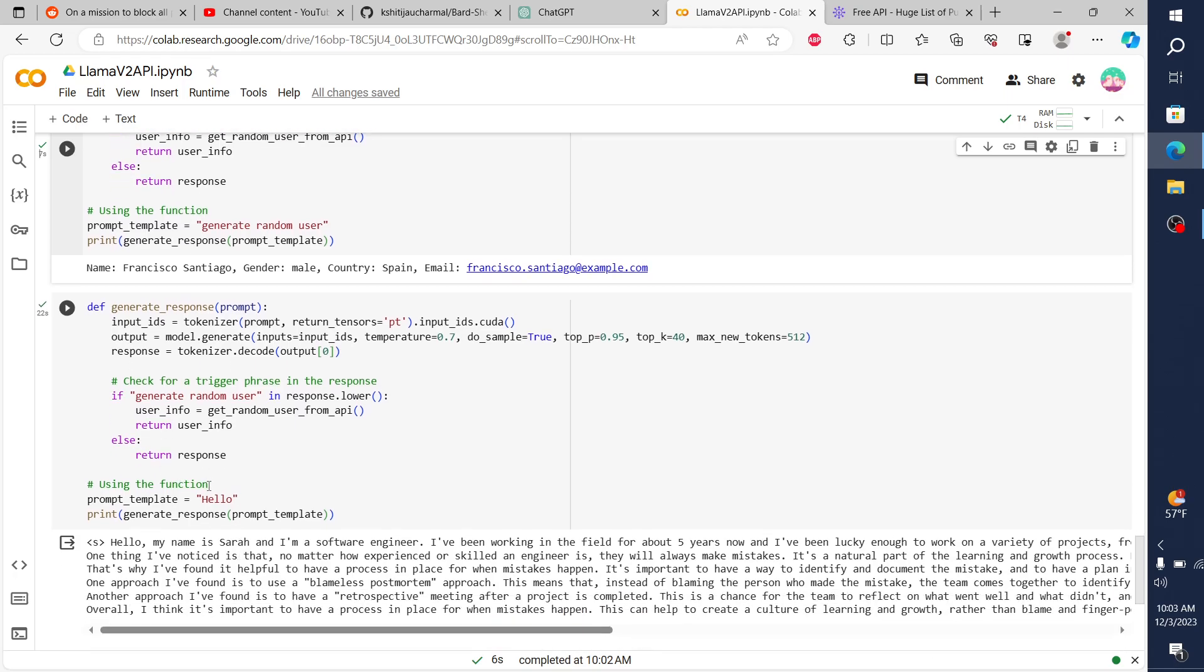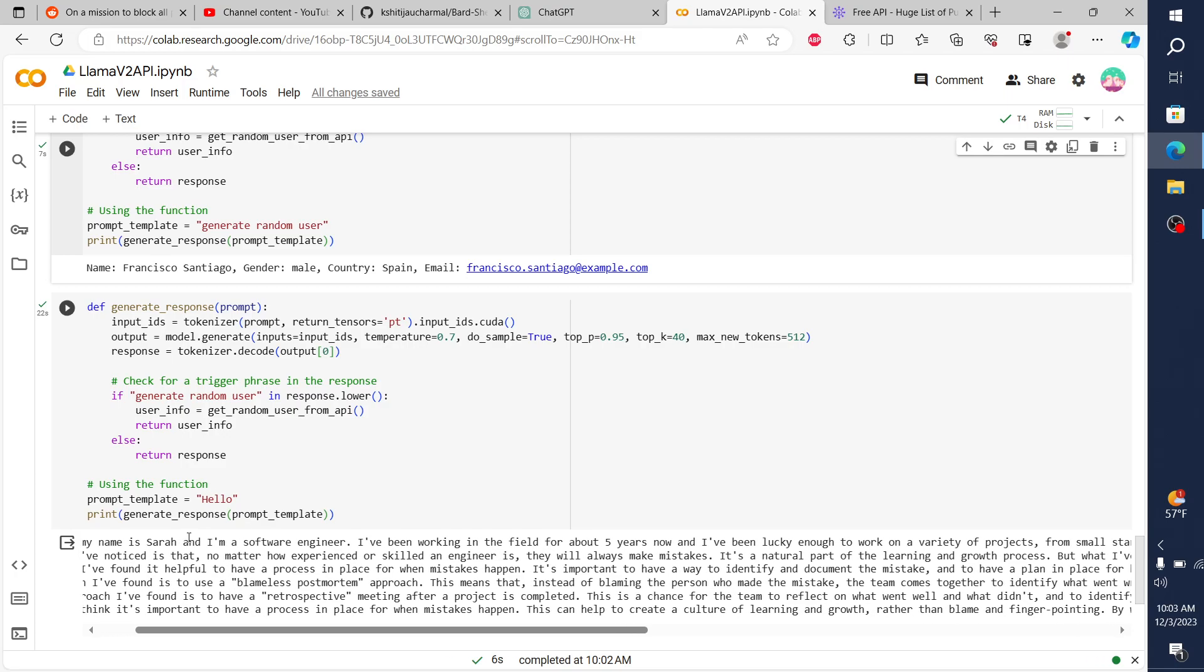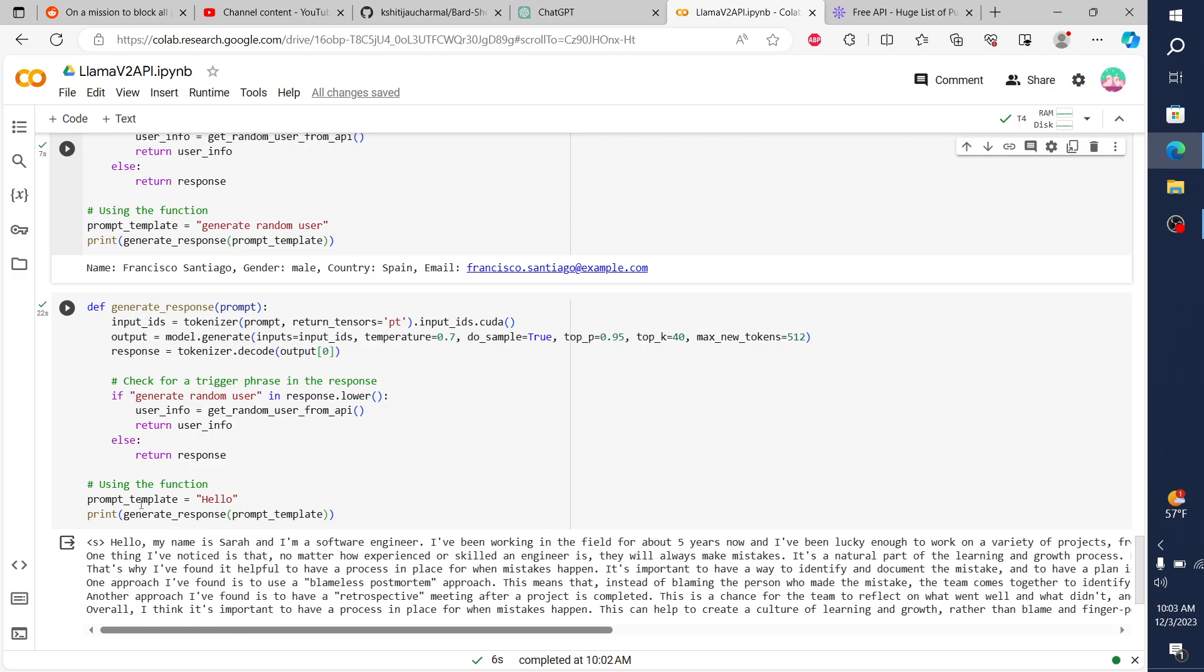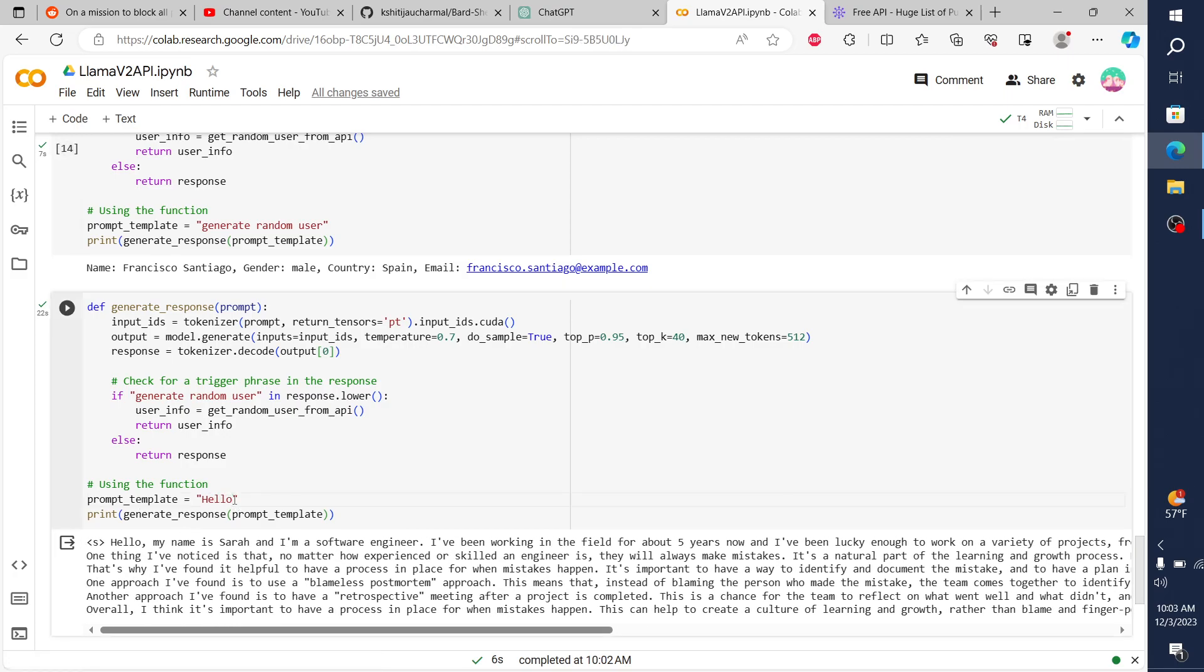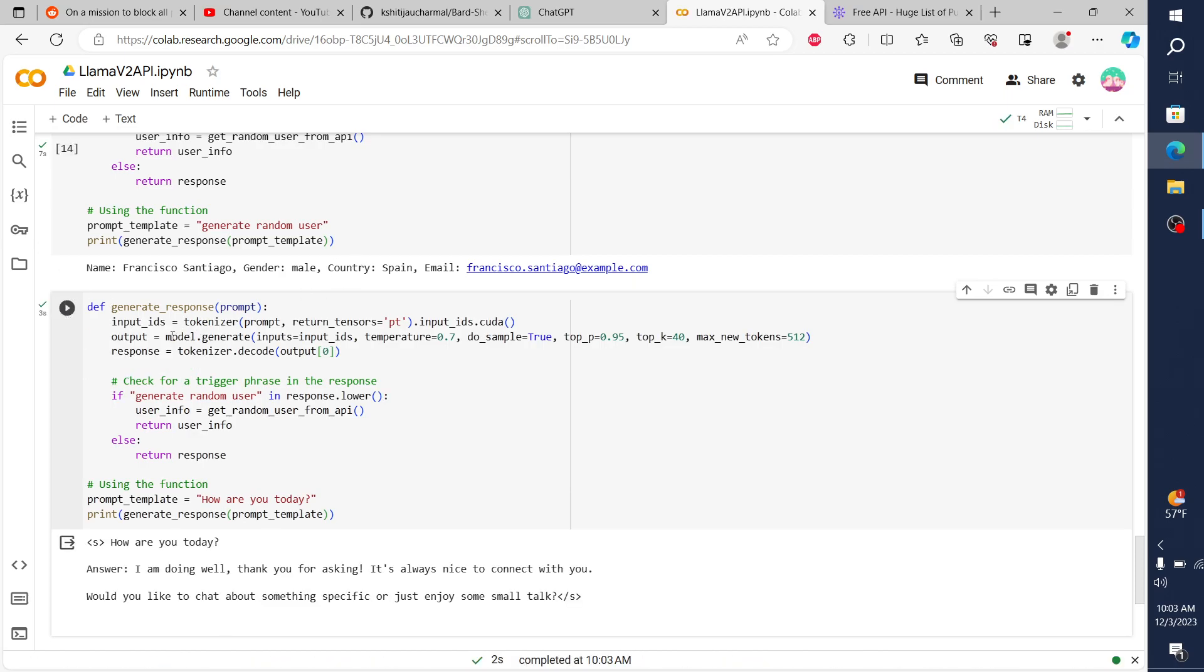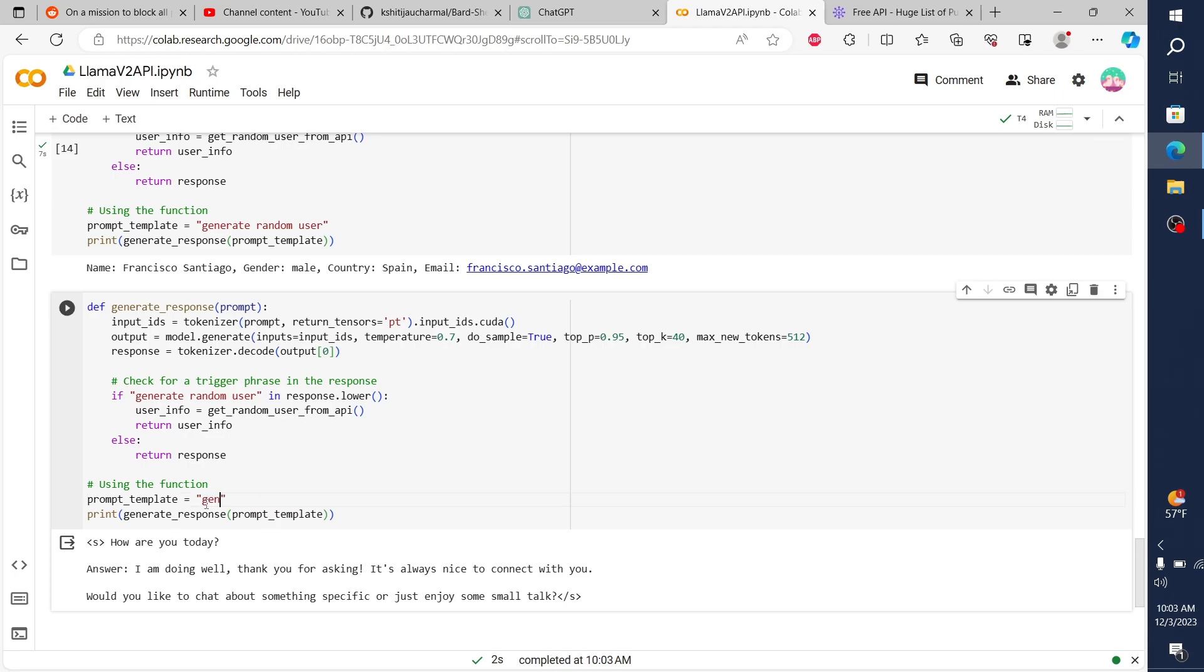And hello, my name is Sarah, I'm a software engineer, I've been working in the field for about five years. So it's just giving some output, some randomized output. And I can say, how are you today? And if I do this, same thing, I'm going to get a randomized output because this whole time I'm utilizing the model. I'm doing well, thank you for asking. Would you like to chat about something specific or just enjoy some small talk?